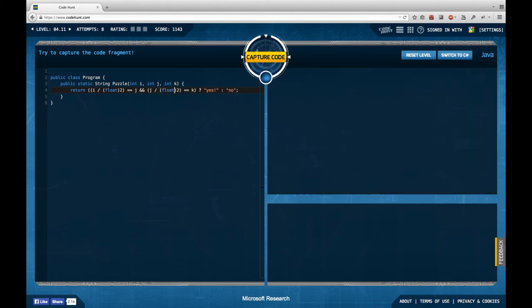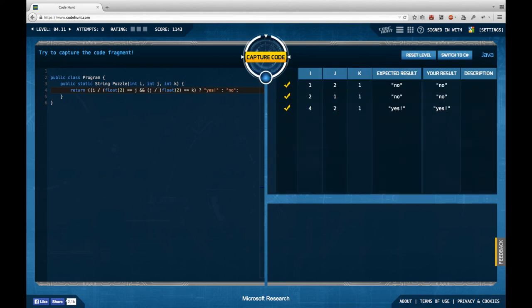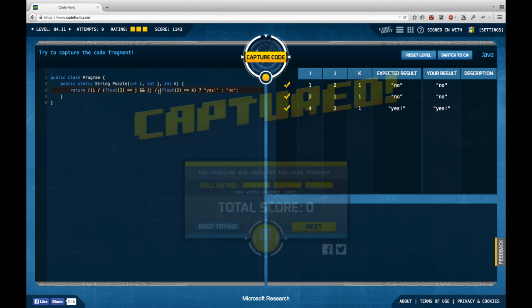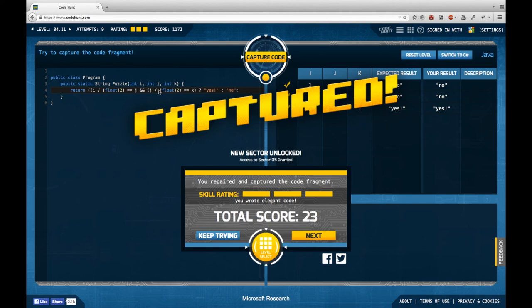Either integer division is involved or I should cast to float. I try casting and it actually passes. I'm not entirely sure how integer division works in C# here, but I get a full skill rating — which is surprisingly complicated for what it looks like.